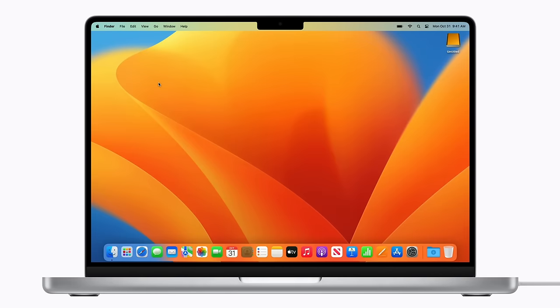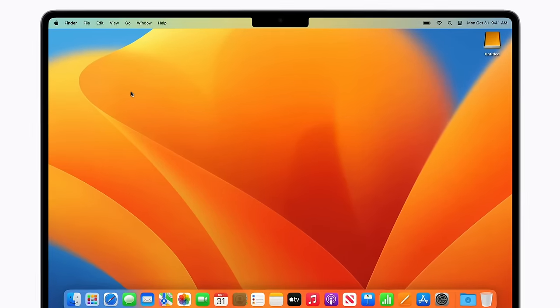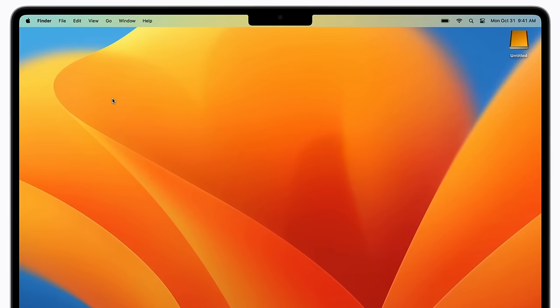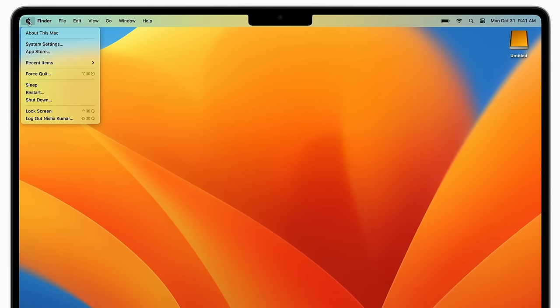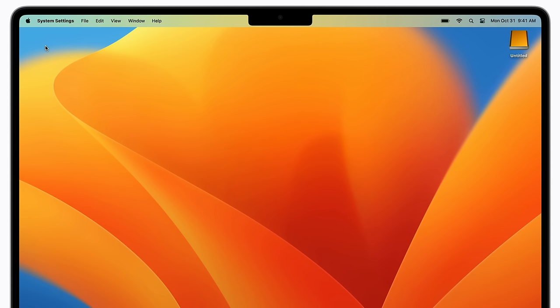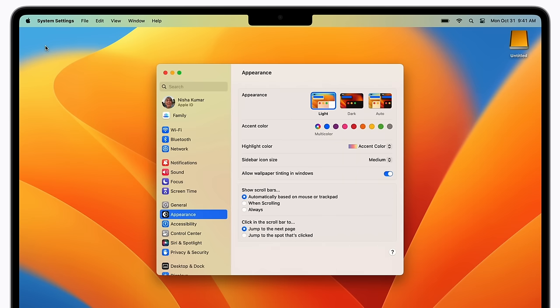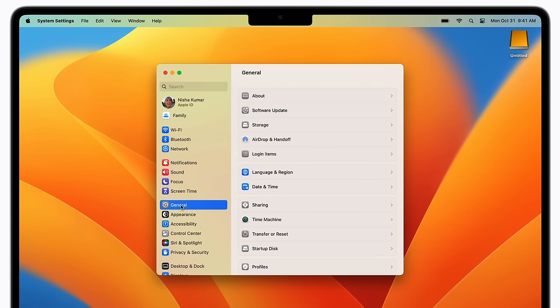Make sure your external storage device is connected to your Mac. Now, click the Apple menu in the top left corner of the screen. Click System Settings. Click General, and then click Time Machine.